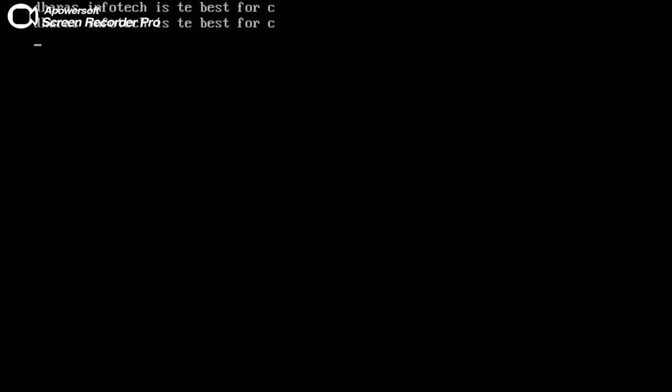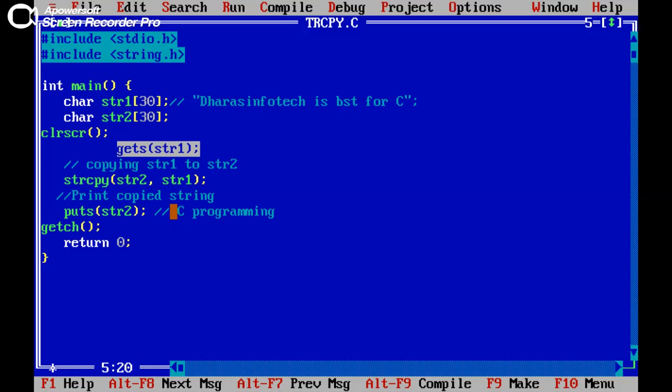Now here I am entering the value. Dharas Infotech is best for C. Our output is same as what we are entering.